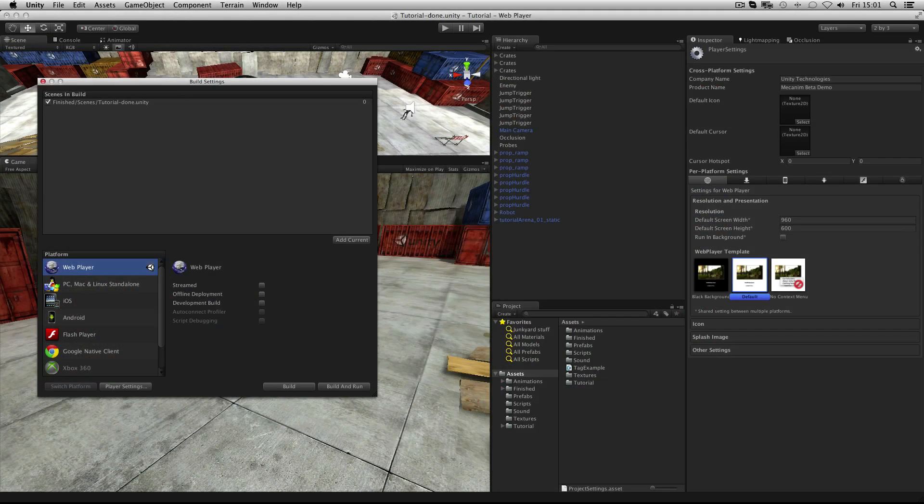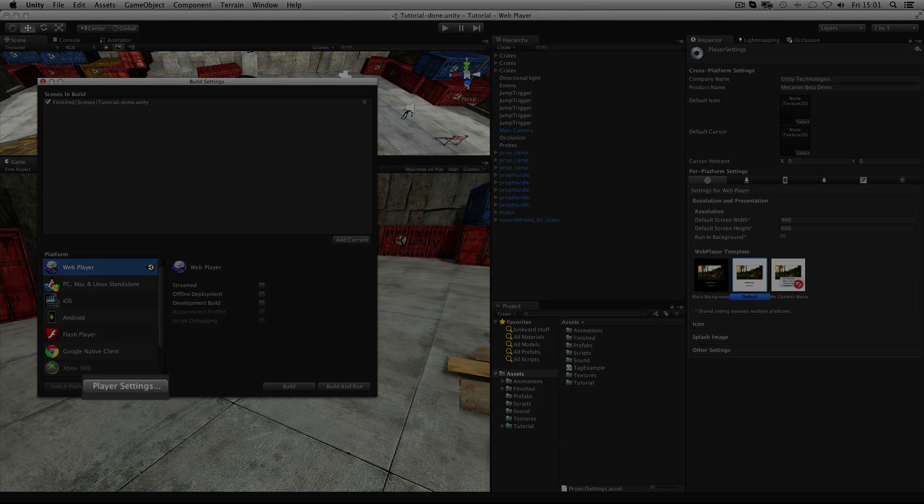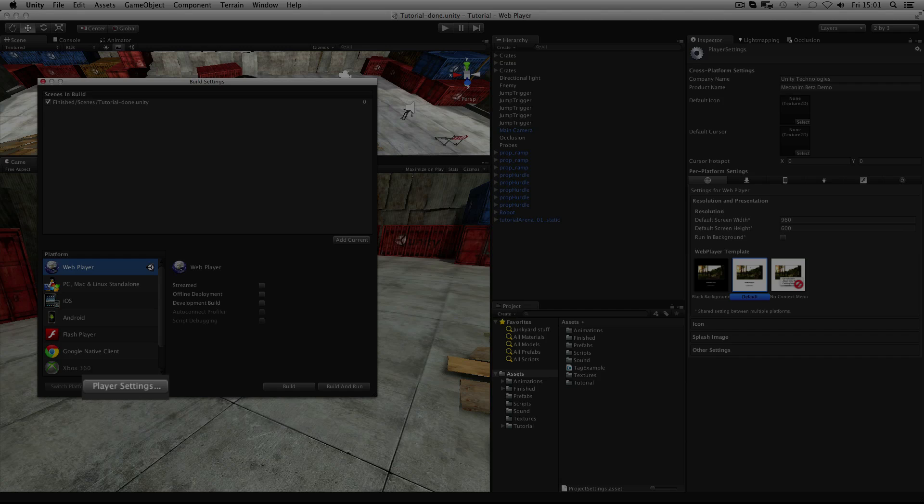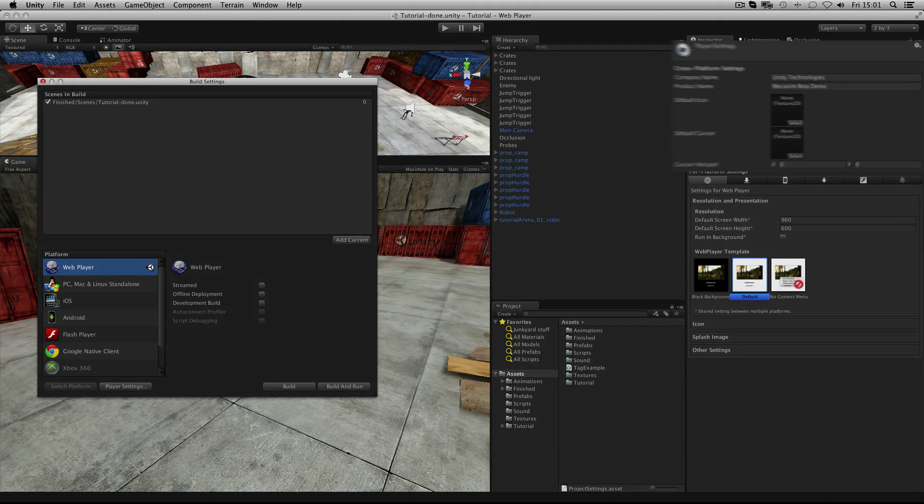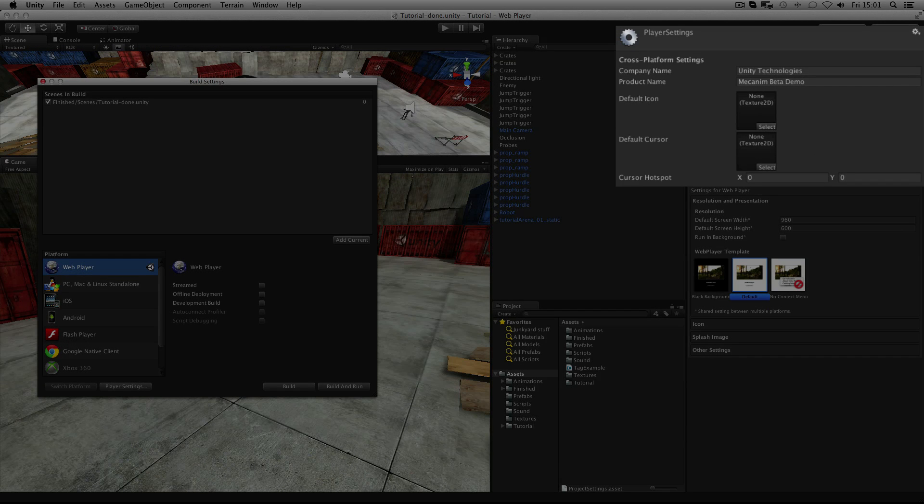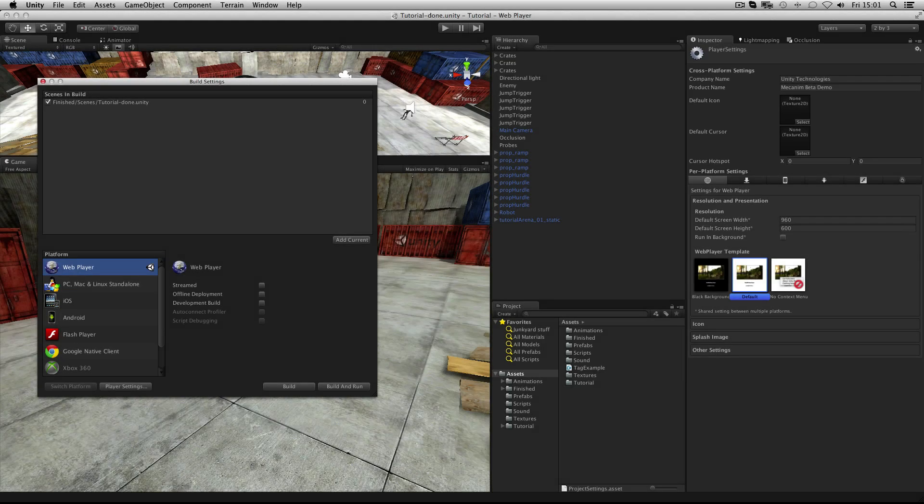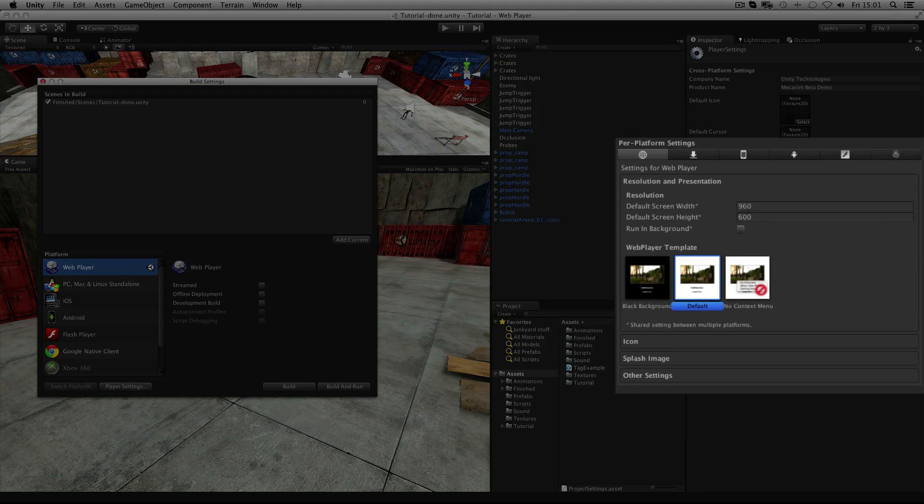The build settings work with Unity's player settings to define settings for the build that you create. Split into cross-platform and per-platform, you can set some basic values at the top and then choose settings below that are specific to the platform you're developing for.